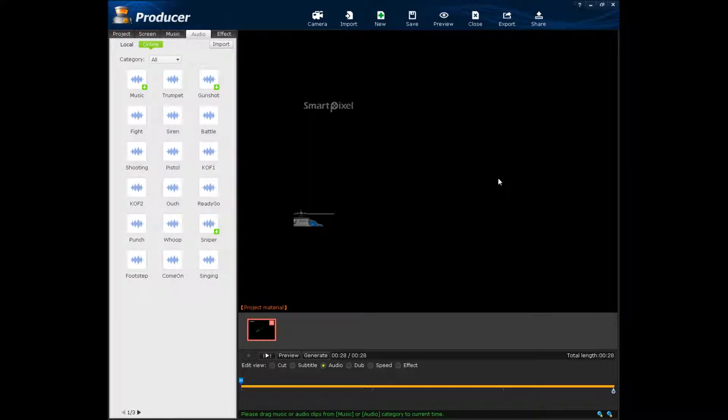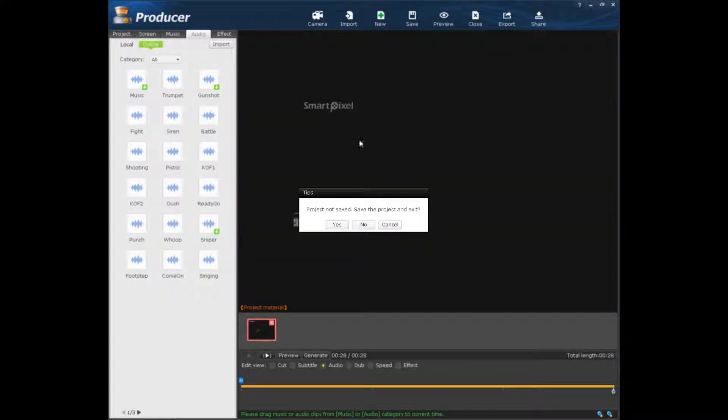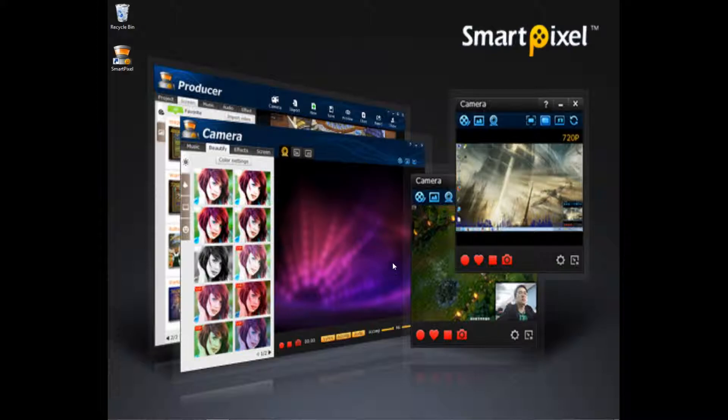So, in the description of this video will be a link where you can download this nice software. And it's only $15 for a year license. It's an incredible deal.